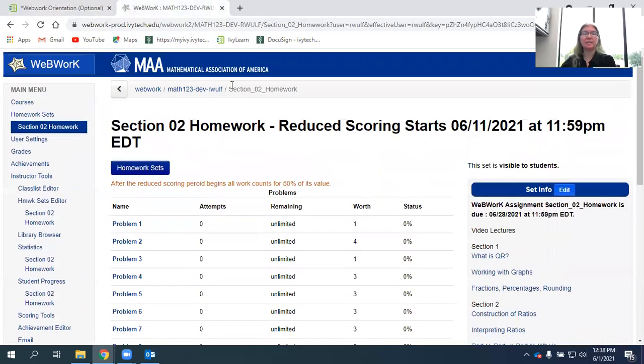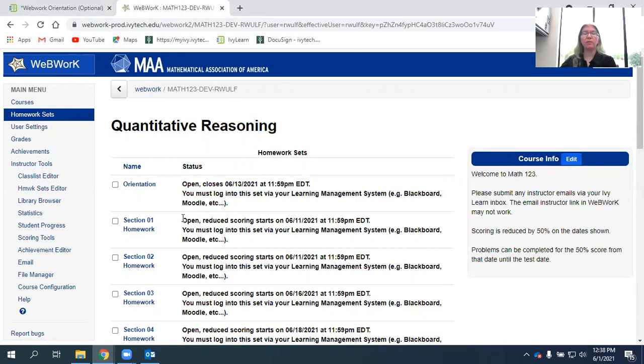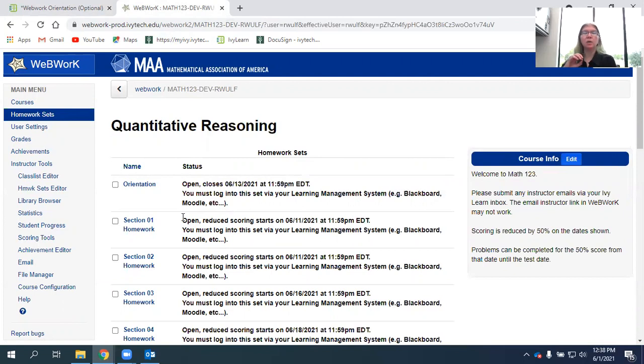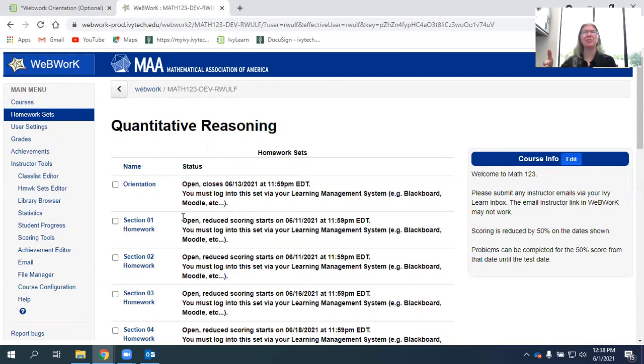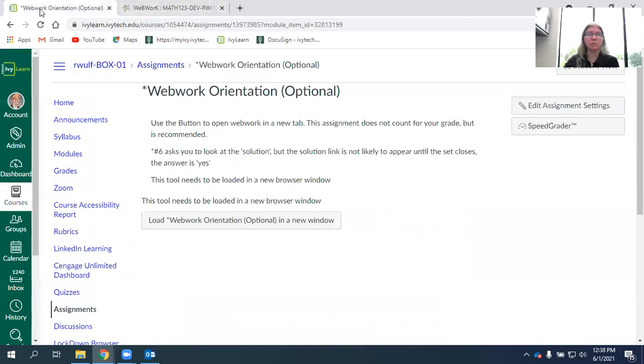For my classes and the Lafayette classes, we have assignments set for reduced scoring. So we have an initial due date, usually the next class day or the day after the next class day where your homework is due. Don't wait until then to do your homework though. Start it early. After that date, we'll give reduced credit, 50 percent credit for whatever else you had to finish through the test date. But you should do well on the homework since you get to try the problems over and over. That's one kind of homework.